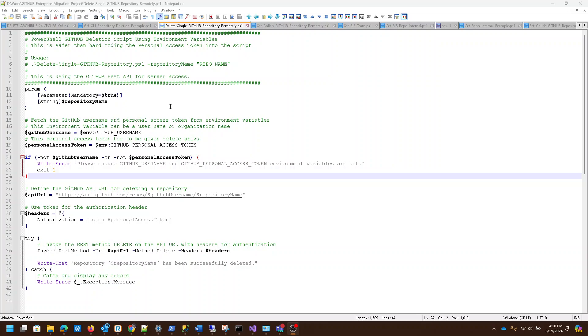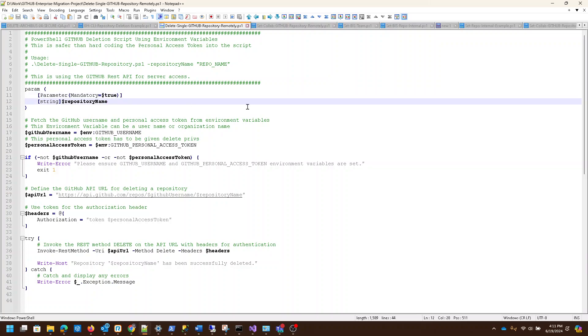This script will take the repository name in the command line. You run the script, space, and then the repository name to pass the repository name to it.